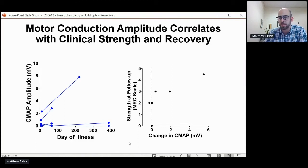We also suspect that needle EMG is a good way to identify those muscles that have no viable motor units and that are unlikely to recover.